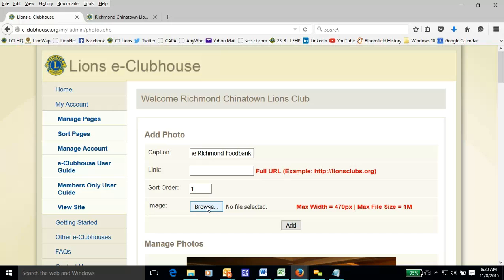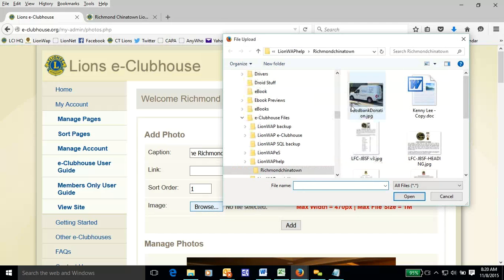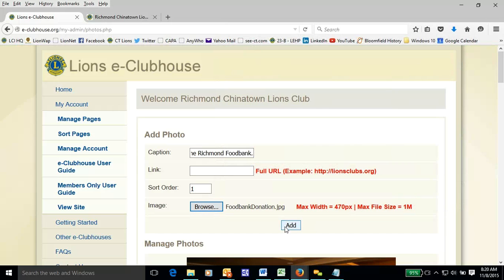Then we're going to browse for the file. And there it is right there. Hit open. Hit add.